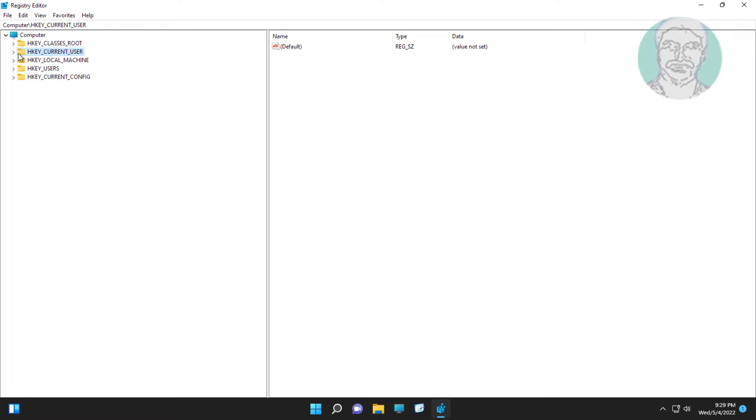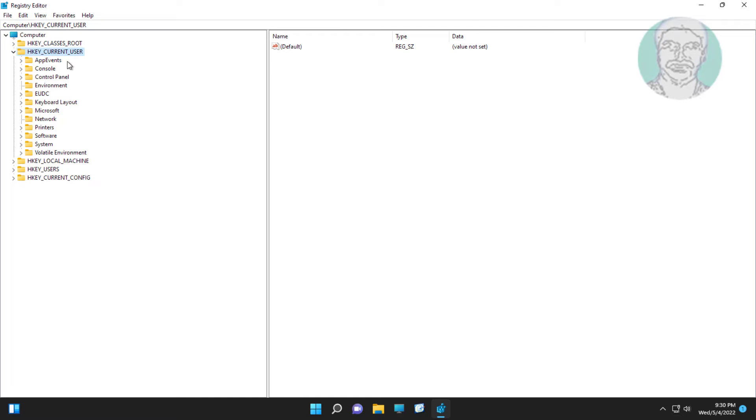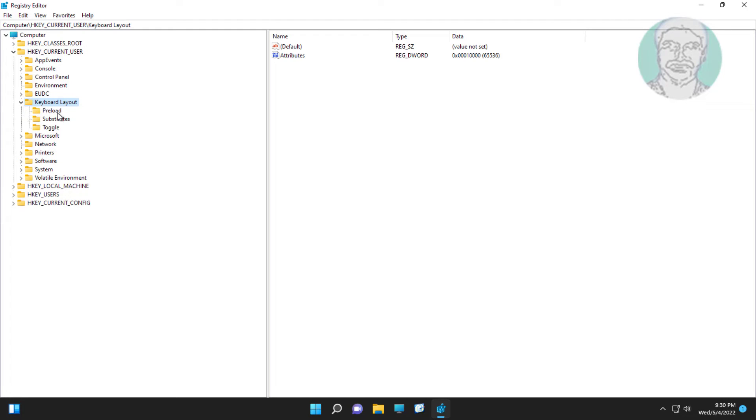Click and expand HKEY_CURRENT_USER, click and expand keyboard layout. Select preload version. Delete preload key.